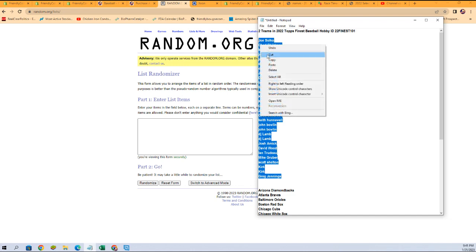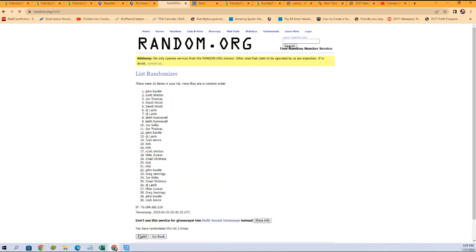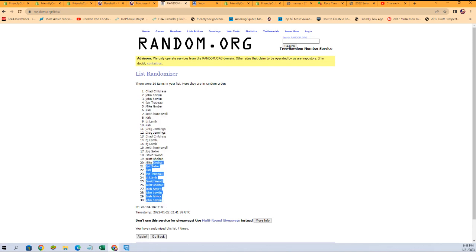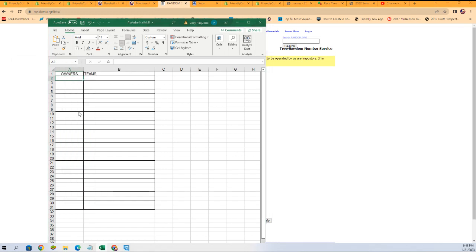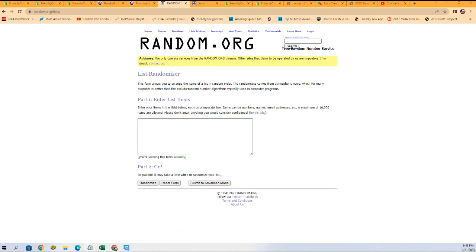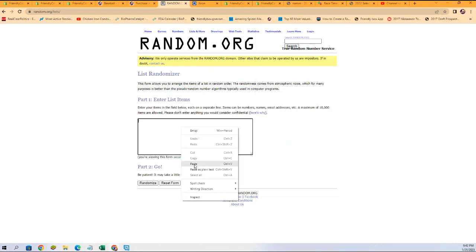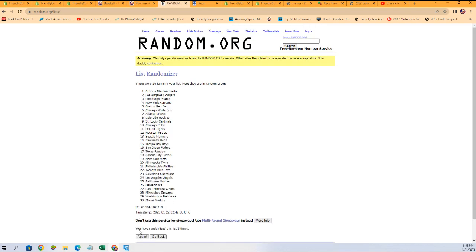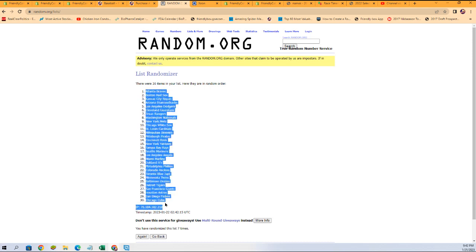Copying the names and pasting them into random.org, randomizing seven times — one, two, three, four, five, six, and seven. John B is at the bottom, Chad C at the top. Copying those and putting them into the owners tab. Now getting a fresh randomizer to do the same with team names. Diamondbacks at the top, Nationals at the bottom — randomized seven times. We've got Braves and Cubs at the bottom.